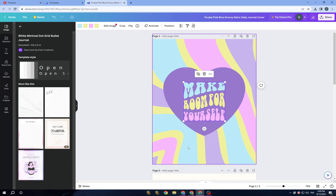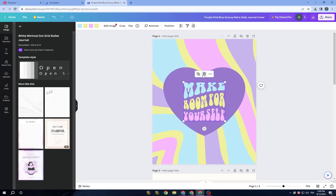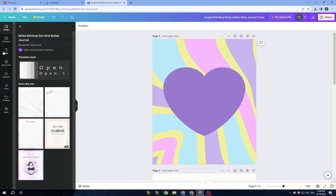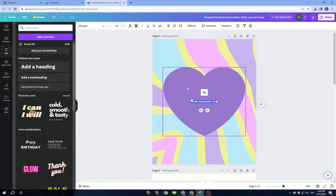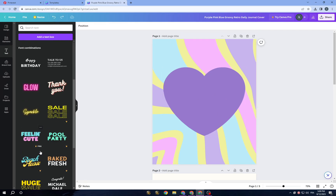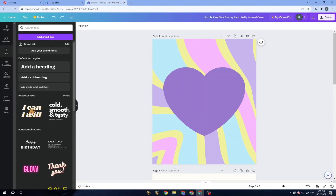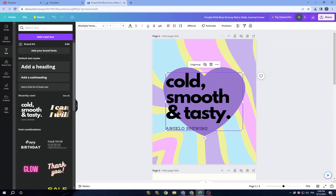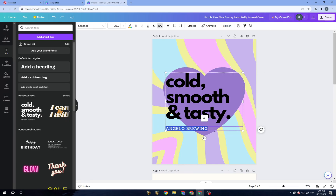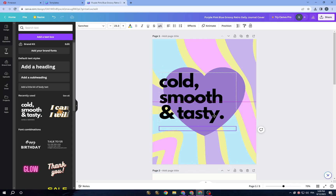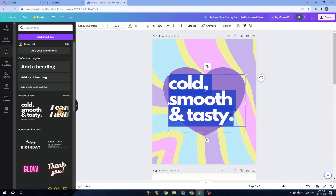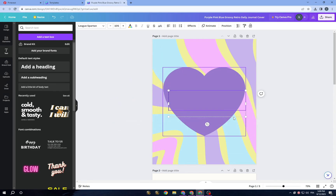To make it look like a journal, delete any unwanted elements, then go to 'Text' and add a text box. You can also choose from the text styles available. For example, I will type 'Journal' as the title.